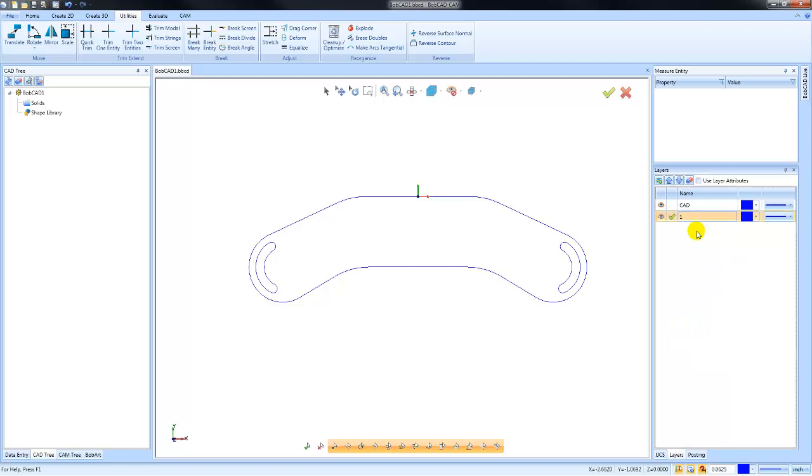So at this point I've created a new layer. You'll notice the green checkboxes on this layer - that means it's the active layer, so anything that I draw at this point will be drawn on the new layer.